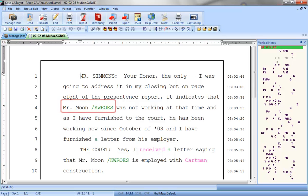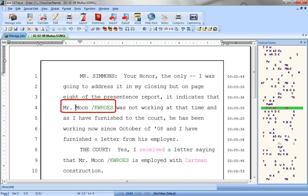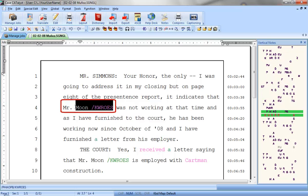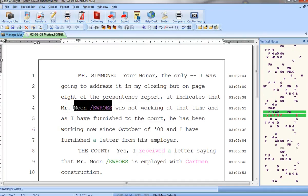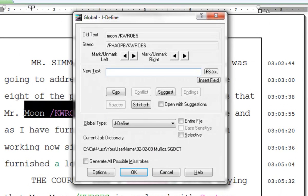First, open the job and put your cursor next to the untranslate. Highlight Mr. Munoz and press Ctrl+J to J-define.